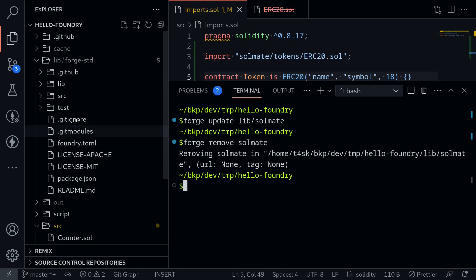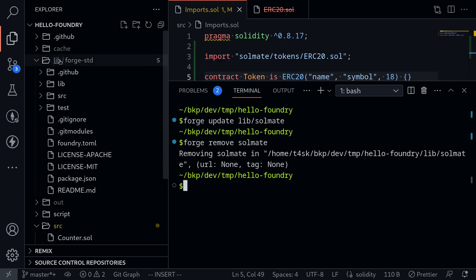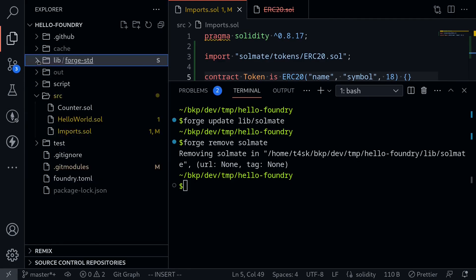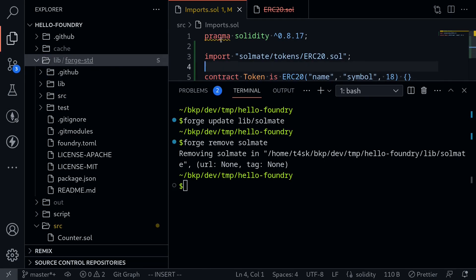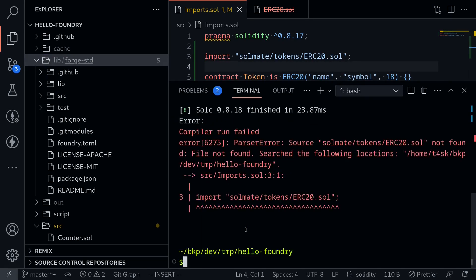Just to double check — if I scroll up under lib, notice that the only folder present now is forge-std. And to show you this, if I try to compile this contract again by typing forge build, the contract no longer compiles.